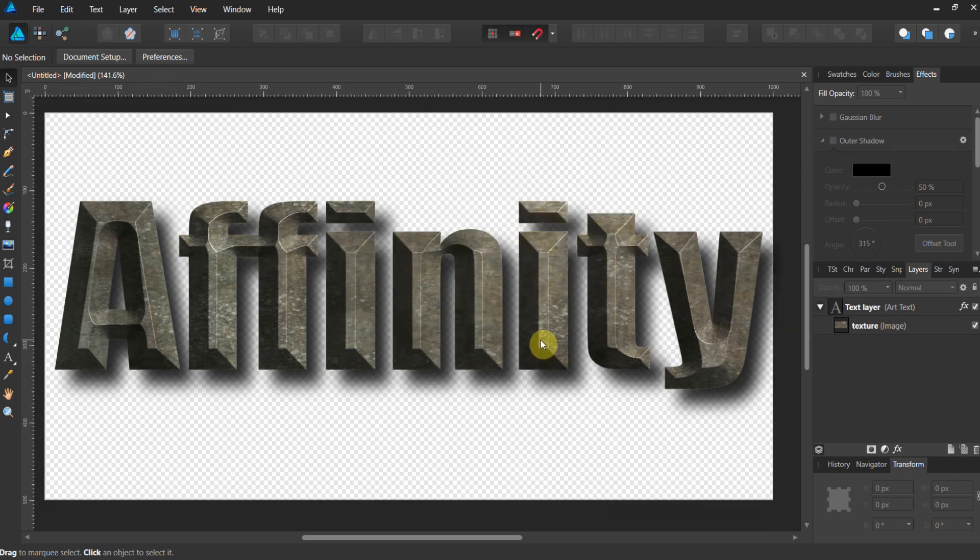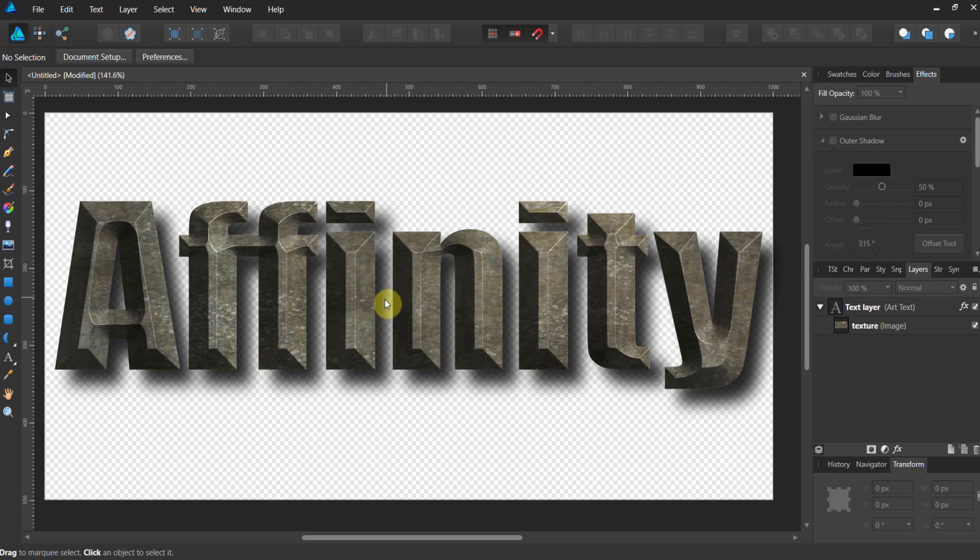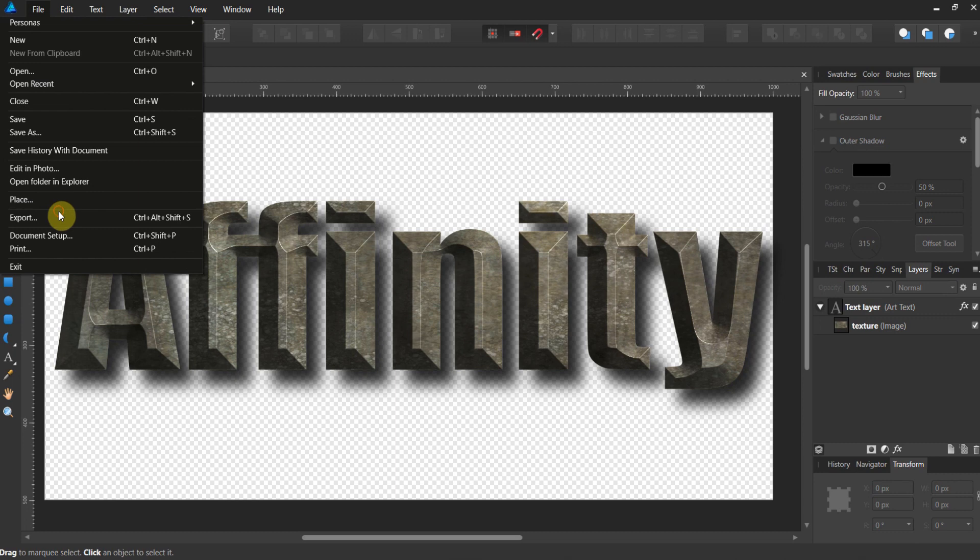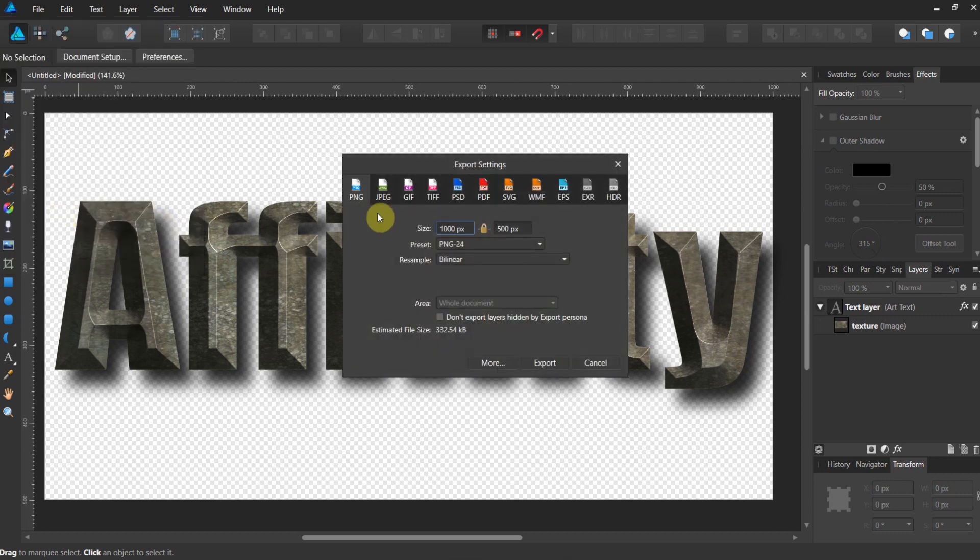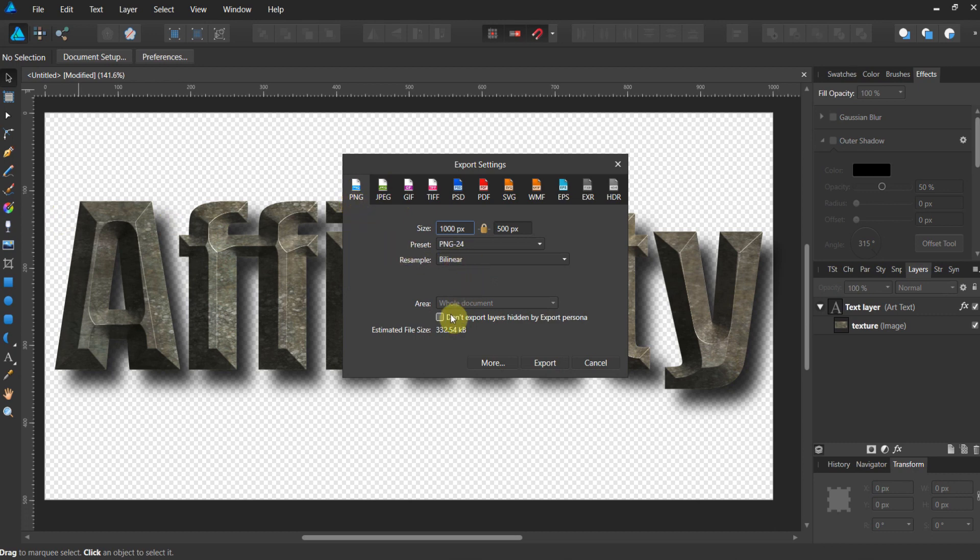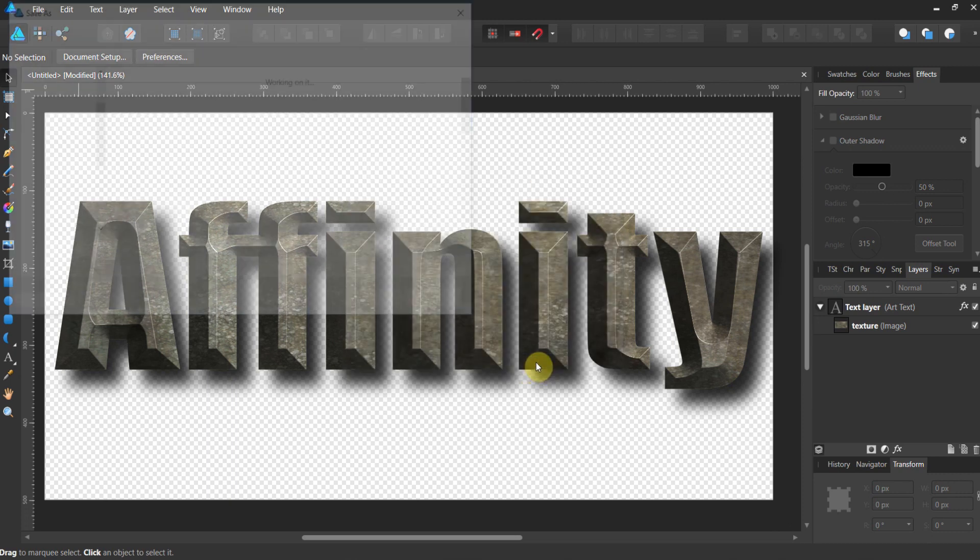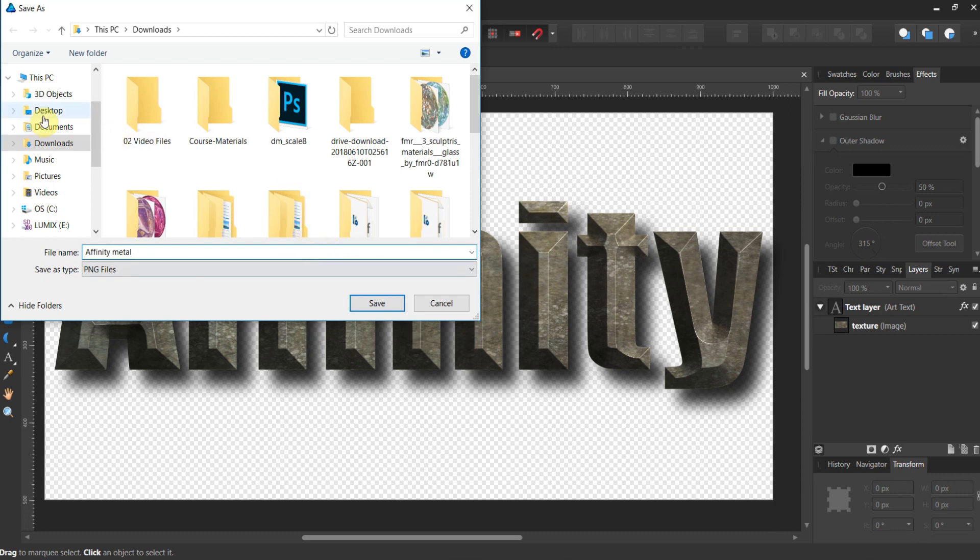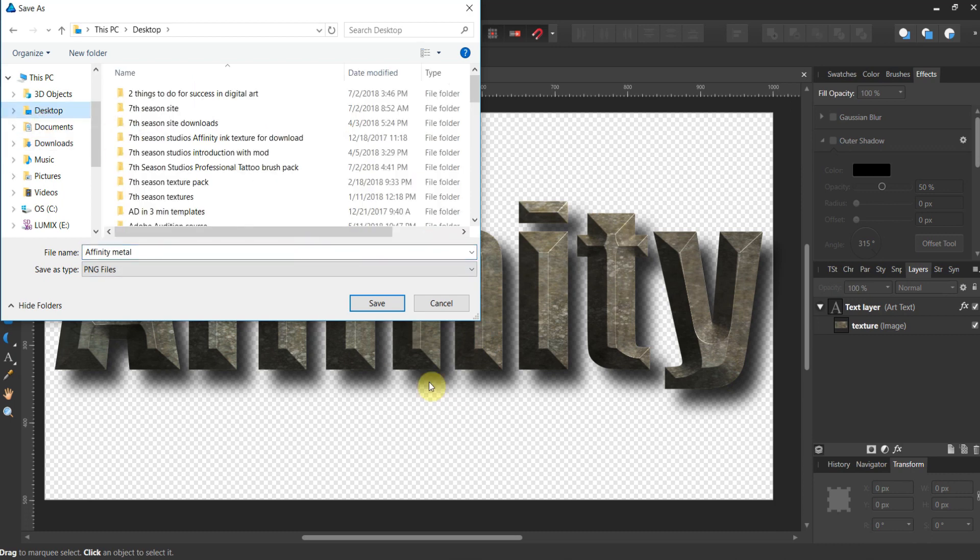Now you are good to go. Affinity is now transparent on a background. And now we export to PNG. You must export to PNG. JPEG does not support transparency. Other than that, don't worry about any of these settings. And go ahead and hit export. Call this Affinity Metal. And go ahead, and I'm just going to put it in desktop, and I'm going to hit save.